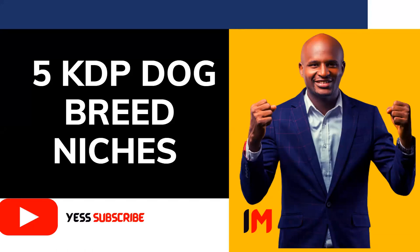Today we're going to look at five KDP dog breed niches. My focus has been niches because when I started my KDP publishing, I would watch YouTube videos to see niches and all they do is notebook niches that have been repeatedly done. I focus on picking out niches that people don't even think about but they exist that you can publish and make some more income.